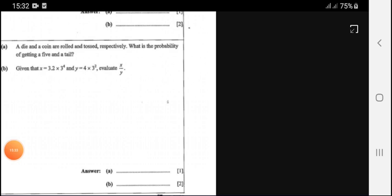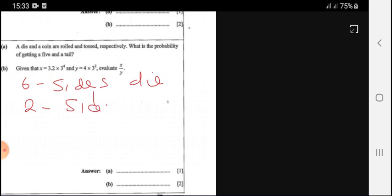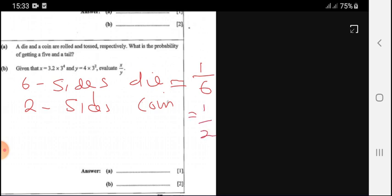A die and a coin are rolled and tossed respectively. What is the probability of getting a five and a tail? A die has six sides and a coin has two sides. The probability of getting a five from a die is 1 over 6. The probability of getting a tail from a coin is 1 over 2. Since these are independent events, the answer is 1/6 times 1/2, which is 1 over 12.